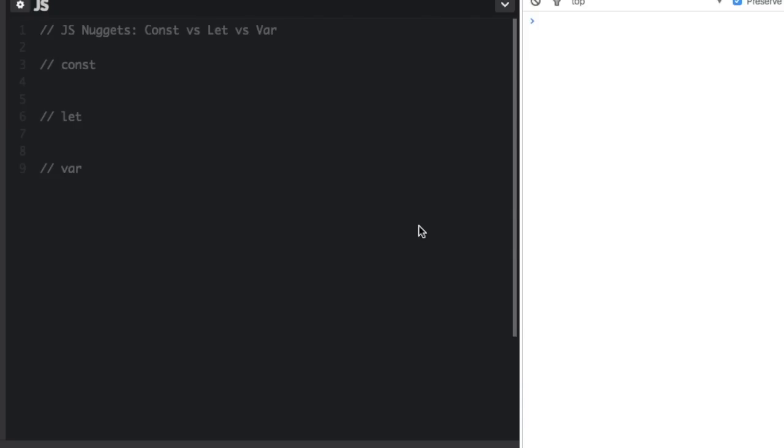Const versus let versus var. These are all ways to define variables in JavaScript. Const and let were introduced in ES6 but var has been with us since the beginning. Let's go over their differences.